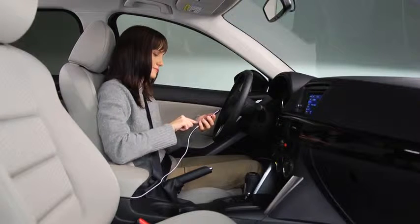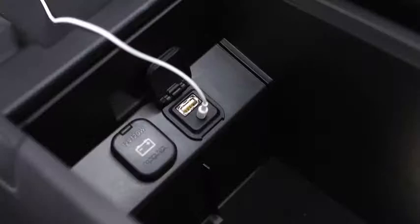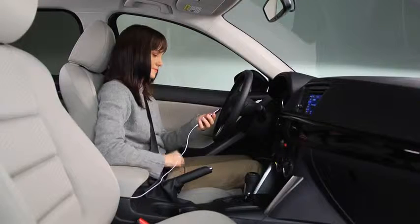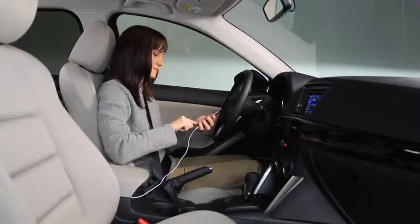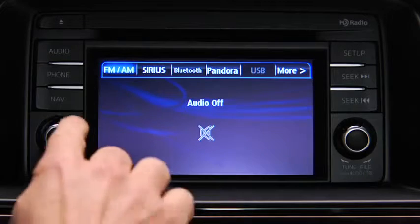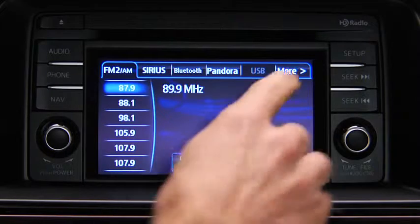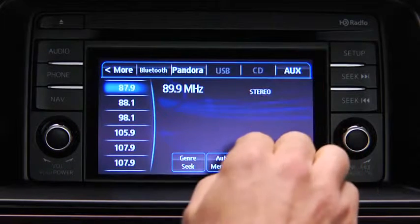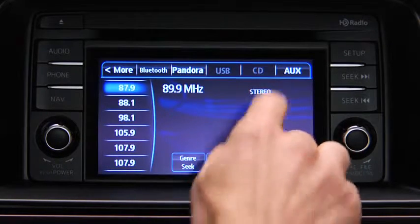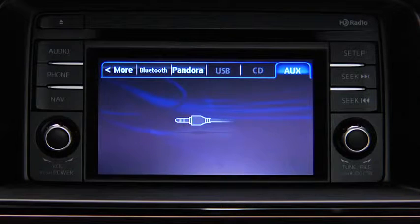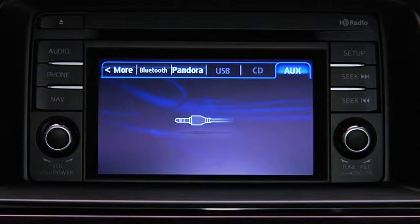To connect a portable audio player, plug a stereo mini plug into the player and into the auxiliary audio input jack. Turn on the portable audio player and vehicle audio system. Press the audio button on the audio unit, then touch the AUX on-screen tab. Use the portable audio player controls to play music.